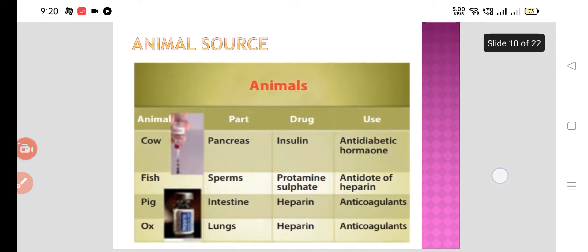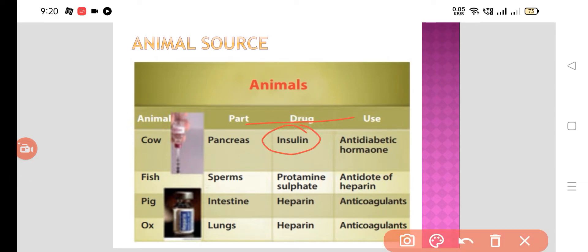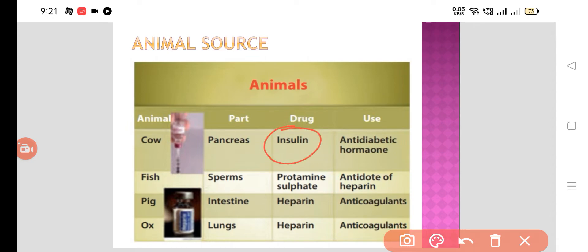Now we will see the animal sources. We have heard about insulin. Insulin is obtained from the pancreas. In ancient times, we used the cow's pancreas — beef pancreas — for the extraction of insulin, which is an antidiabetic hormone. Nowadays, human insulin is also available.